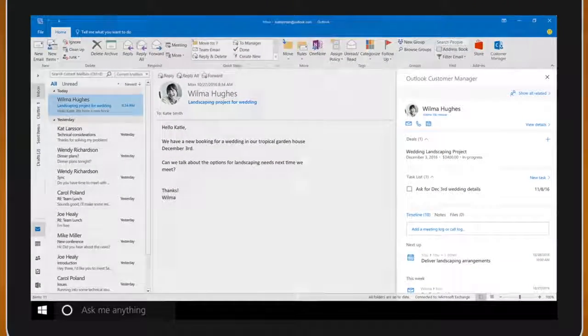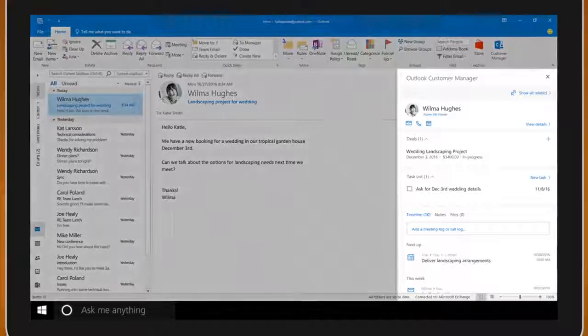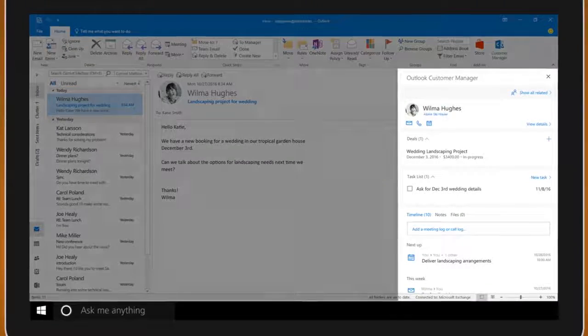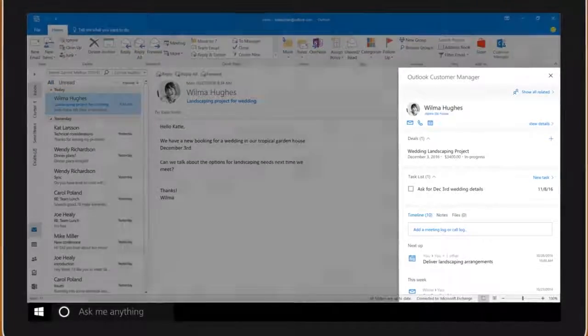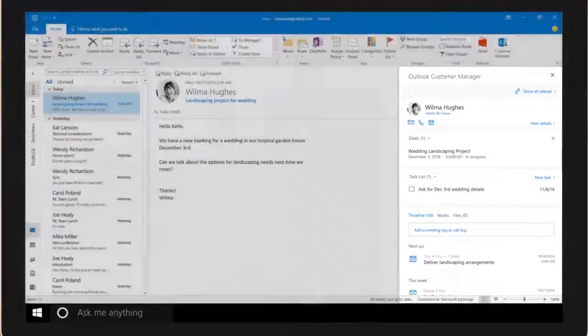Plus with all this information right within Outlook, Katie doesn't waste time searching all over to find what she needs.